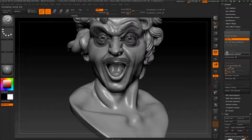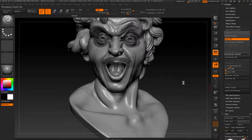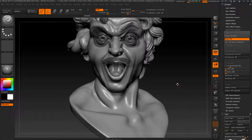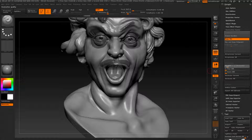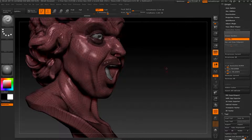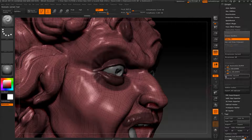You can also use Preprocess All, which will prepare all your subtools for decimation, but I usually just use the current one. This may take a while depending on how many millions of polygons you have and how big your mesh is. Now that preprocessing is done, we'll go to 20% decimation, reduce it, turn on Polyframe, and press Decimate Current.